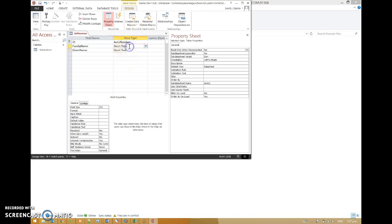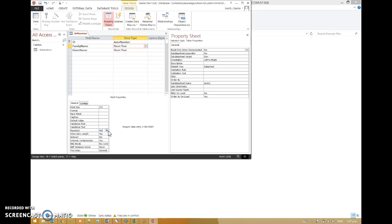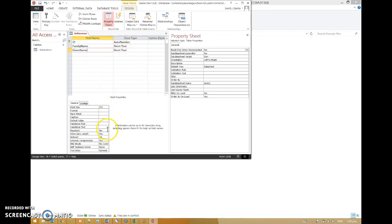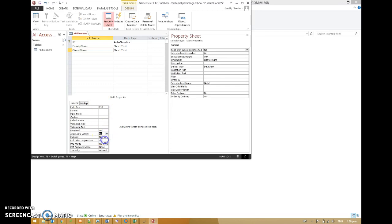There are other things we should change down here to do with the validation. We're actually not going to validate it because that's a bit of a pain. But we are I think going to make this a required field. So change required to yes. Allow zero lengths. Well not really. I think no. And then we'll do the same for given name as well. So we're going to make that a required field. And we're not going to allow zero lengths. Lovely. Nice.